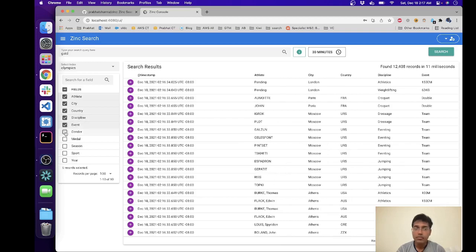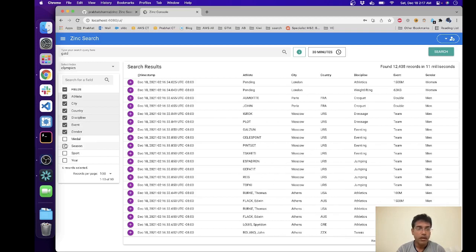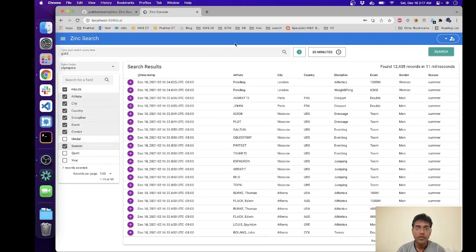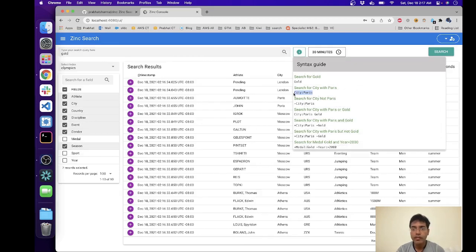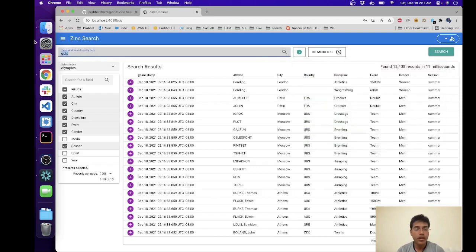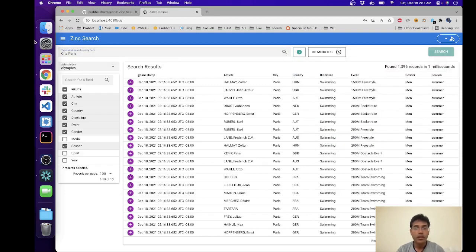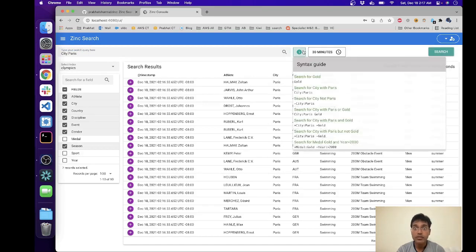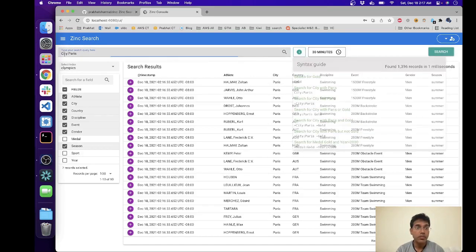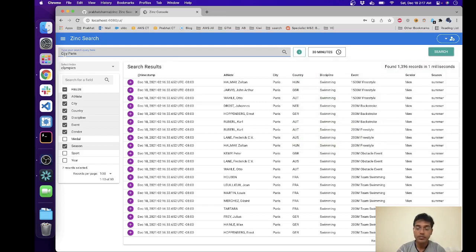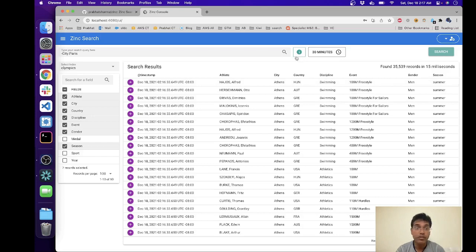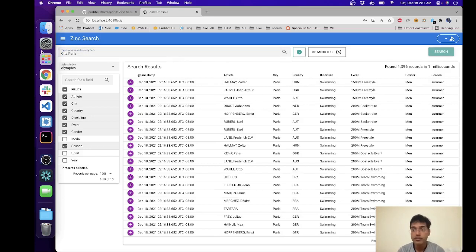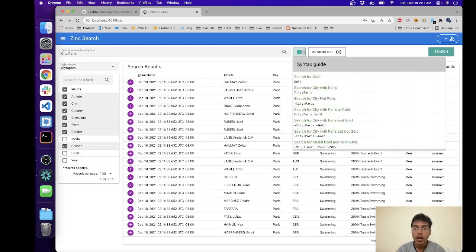And yeah, that's it over there. You can search for anything. Let's take a look at some samples. You can search for gold, you can search for city of Paris. Okay, so for city Paris you can search for specific columns. You can say where city is not Paris, which is simply minus. Okay, so any records with whatever city is not Paris, or city is Paris. Okay, so there are a couple of other options available.